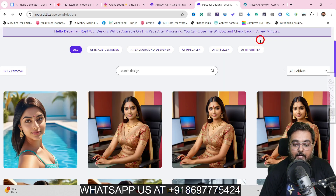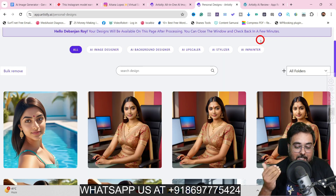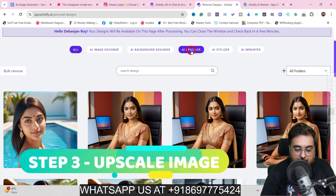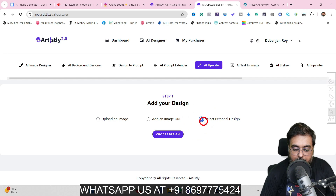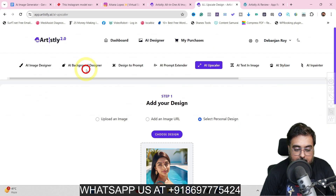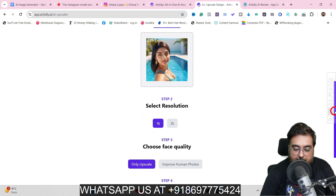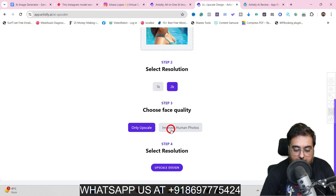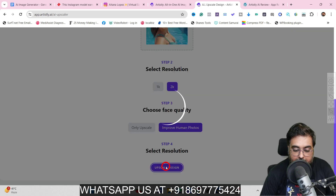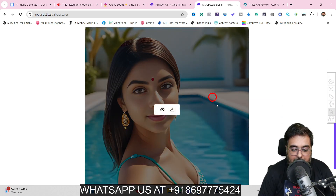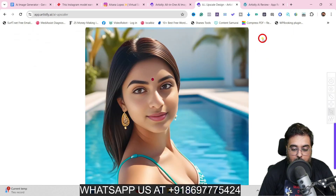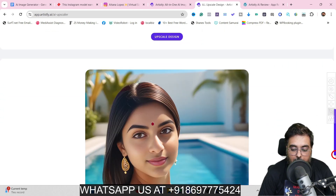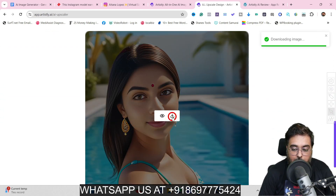Now step three: the AI image upscaler. Go to the AI upscaler, and here you can either upload an image, add an image URL, or use a personal design. Since we designed this already, choose the design, find it in personal designs, and click to select it. We want to upscale to 2K and improve human photos. Click 'upscale the design' and the image is upscaled — it looks beautiful. Click view, hover over it, hit download, and boom — it's downloaded.